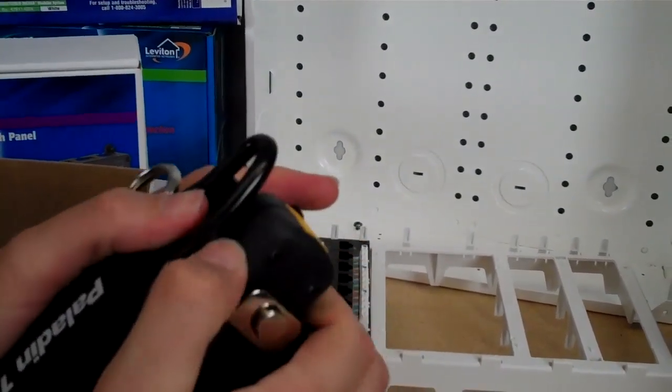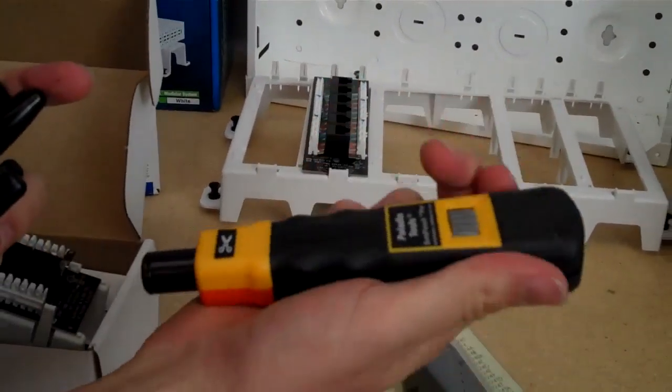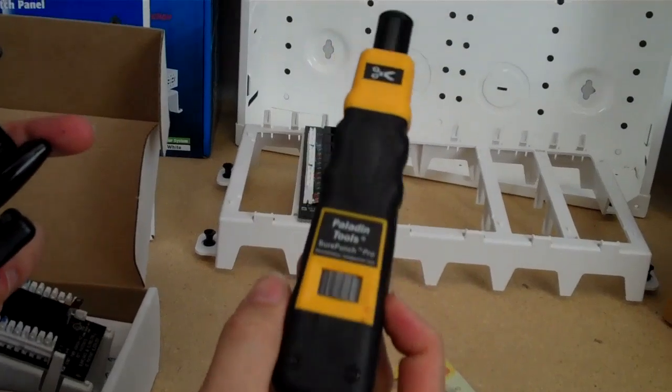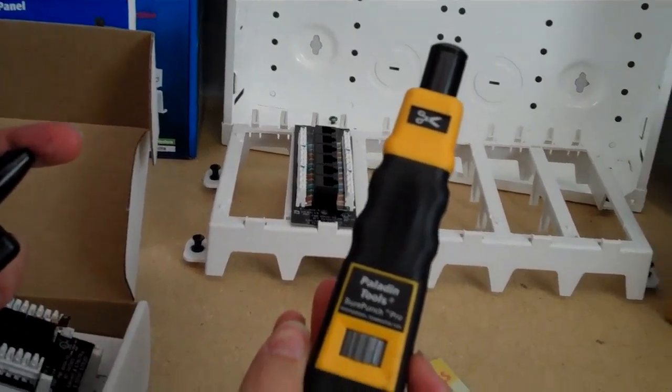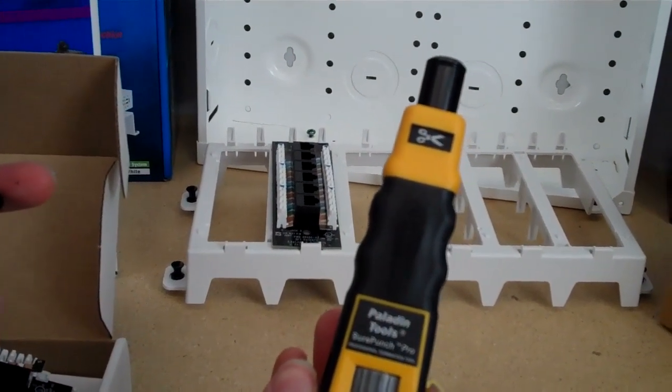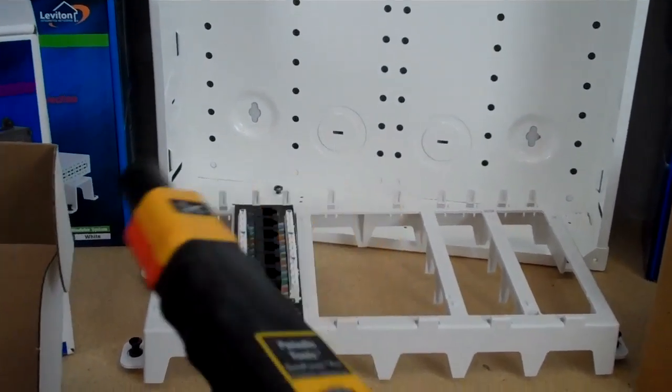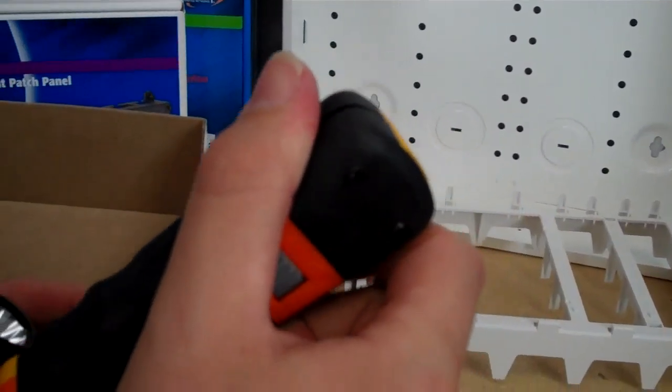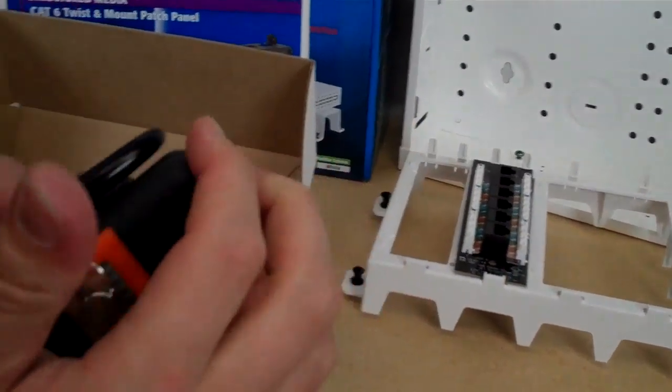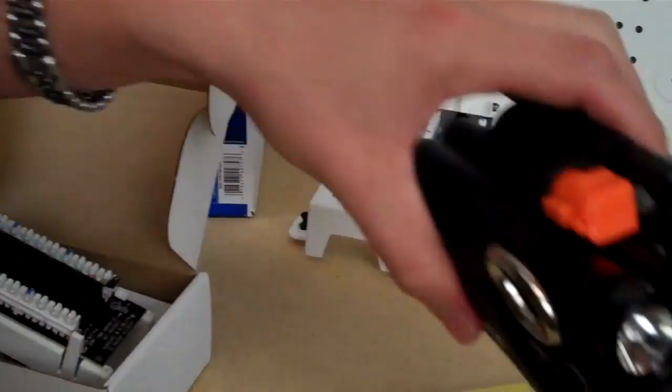Here's the punch down tool with padding and impact control so you can control the amount of impact. And it's got a cutting edge. So here's a really nice kit here. Highly recommended.